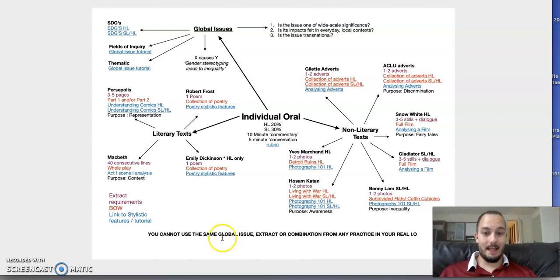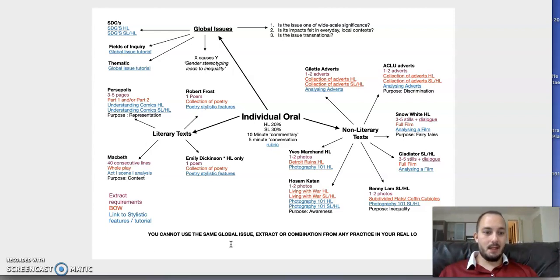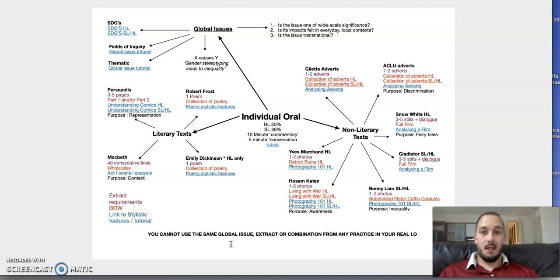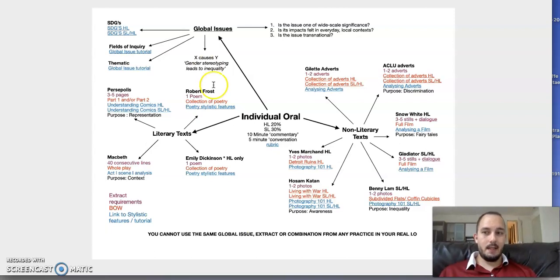This is just a recap—there are links in all of this. Obviously, the next two weeks you're going to be making your outlines for your real IOs. Ask any questions as ever about this. Thanks.